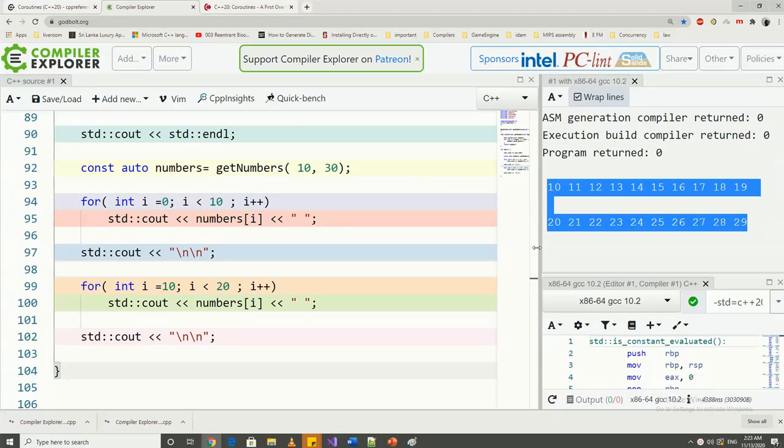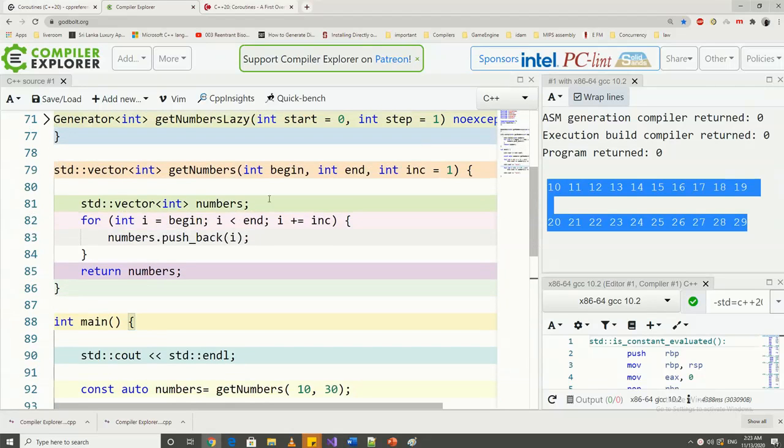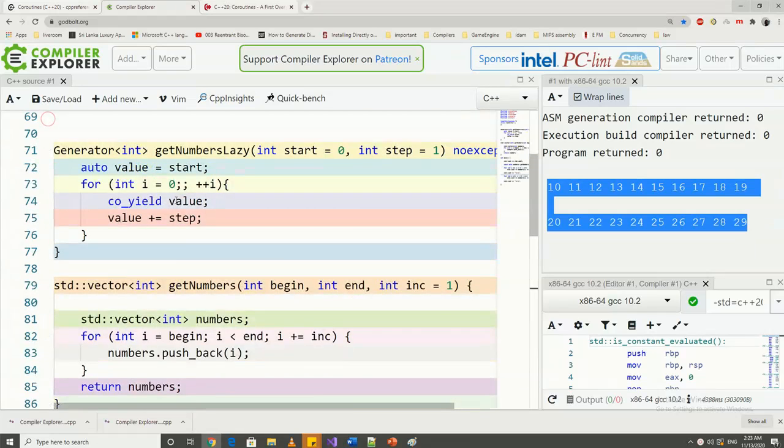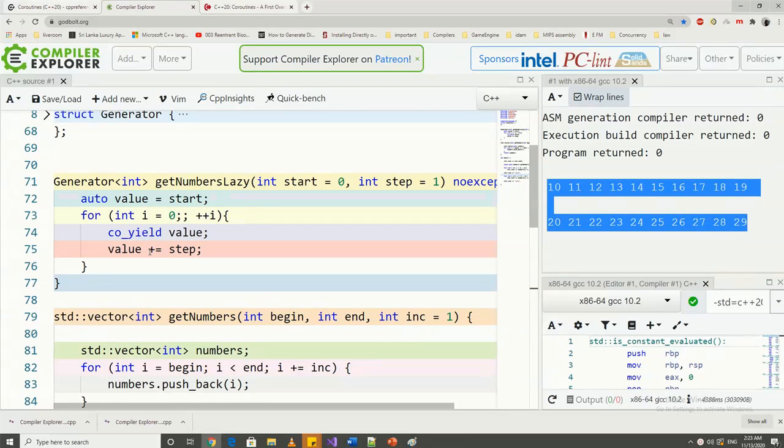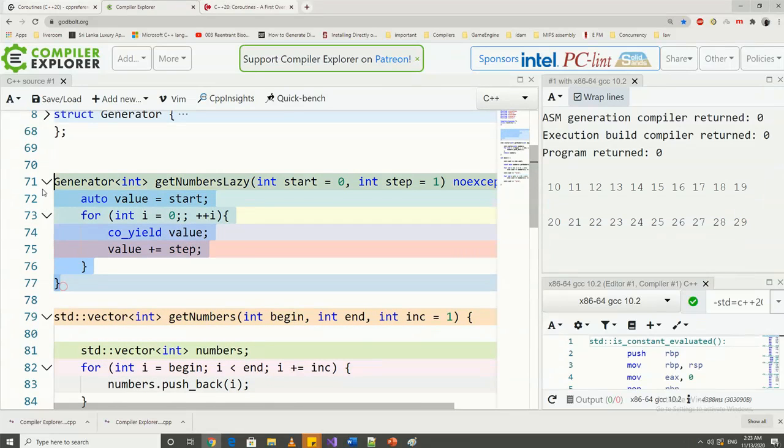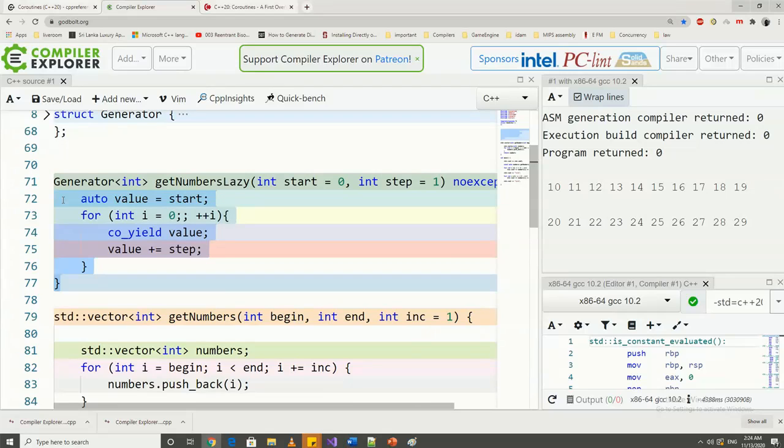With coroutines, we can have a getNumber function which will generate a number based on request from the operation. For example, here we have another function called getNumberLazy, because we usually refer to this type of on-request operation as lazy operations.